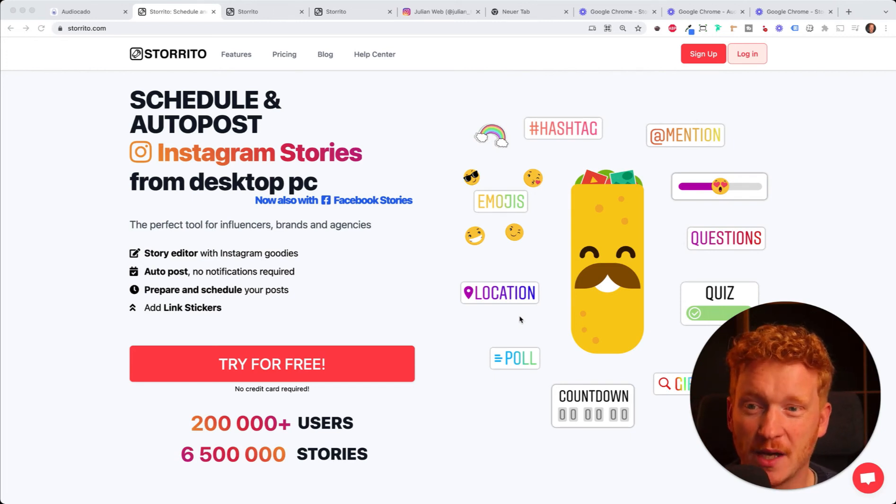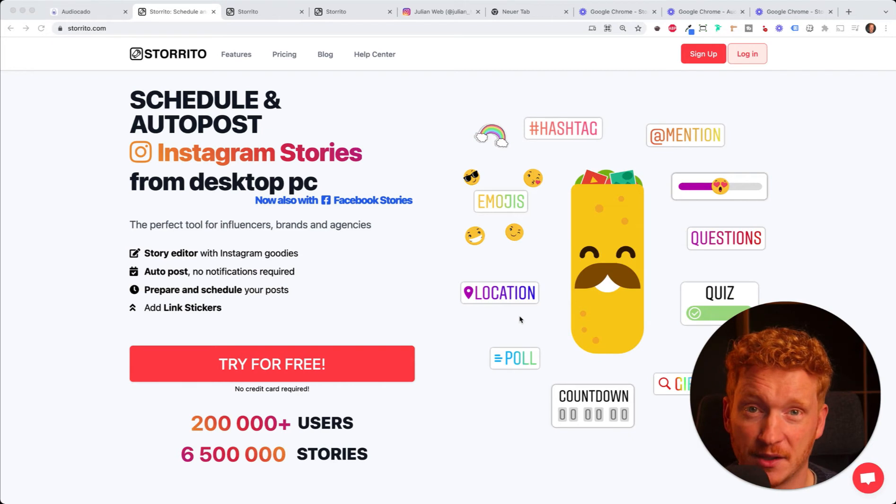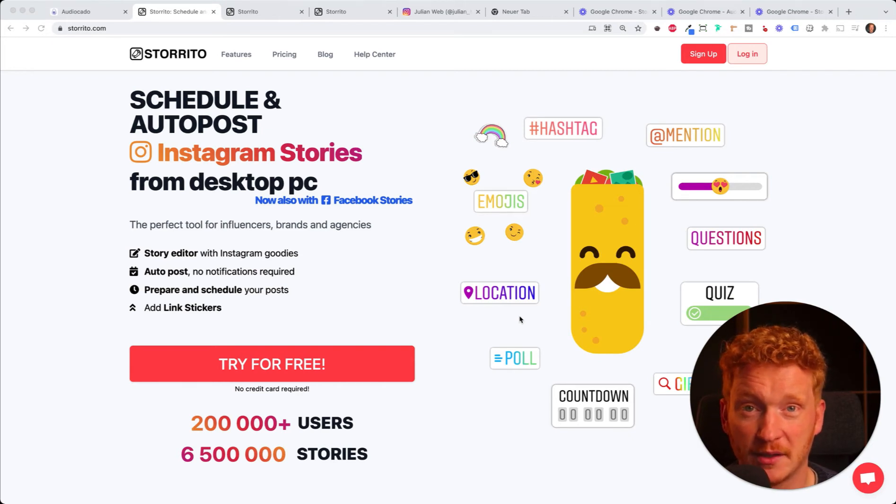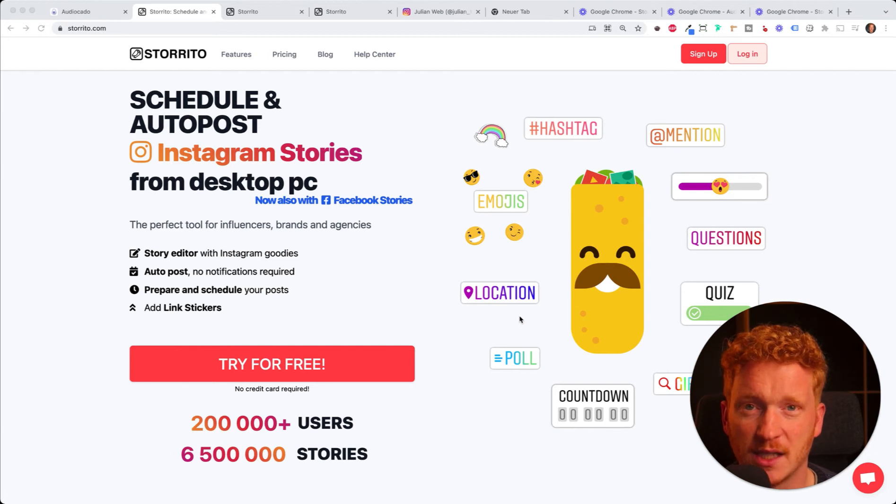In this video I want to show you how you can use our tool storito.com together with canva.com. You probably heard already from canva.com, it's a very big tool out there, a lot of people are using it.